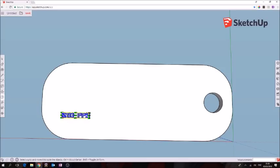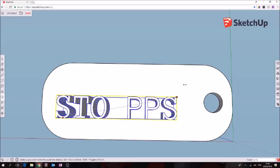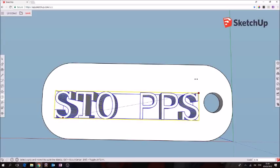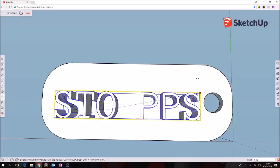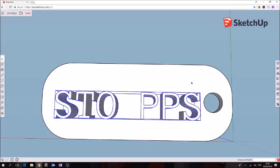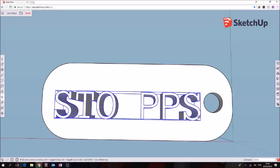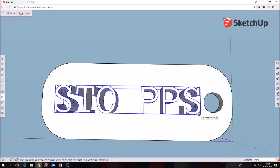S for scale, grab the corner, drag it, drag it good and big, click when you're happy. Space bar to go back to the selection tool or just M to go directly to move and let's just tweak this so it's pretty much in the center.